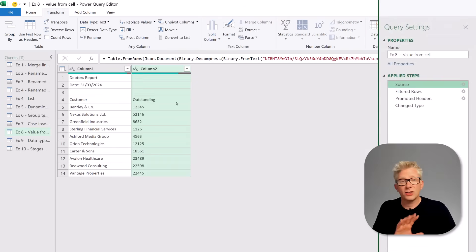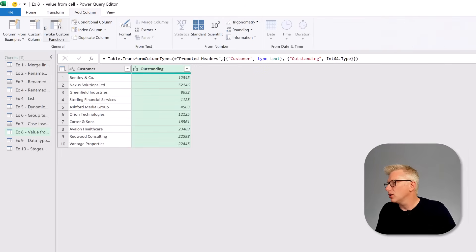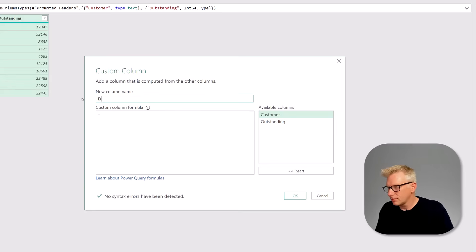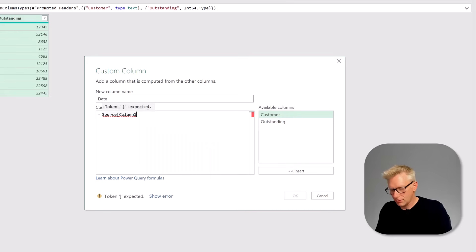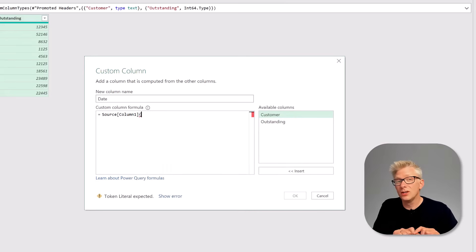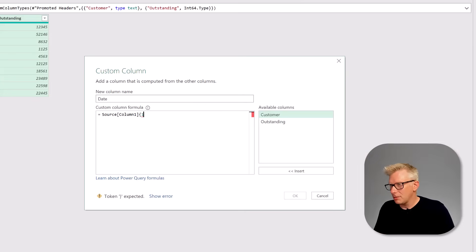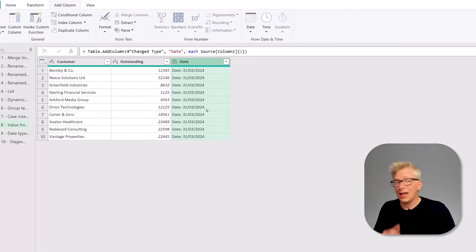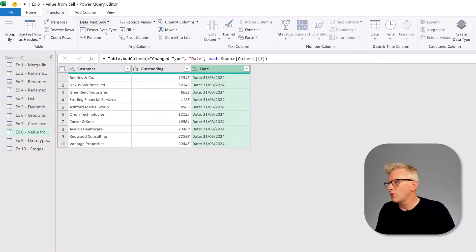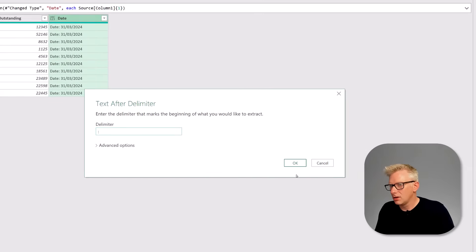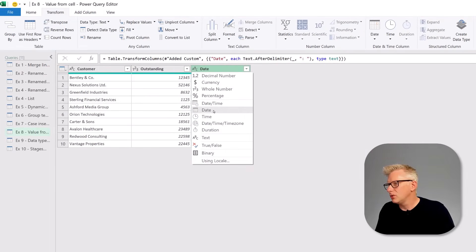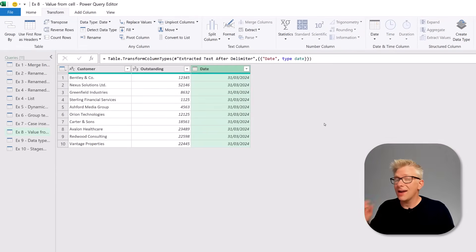Going back to the source step, the date was in Column1, row 2. So we come back to our last step, click Add Column > Custom Column, call it 'date', and reference source[Column1]{1} — since Power Query is zero-based, the second row is index 1. That gives us the text, so we go to Transform > Extract Text After Delimiter using colon space, click OK, then change the data type to date. We now have a separate date column even though it originally appeared in the report header.